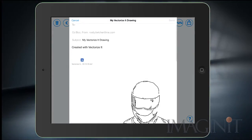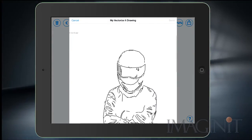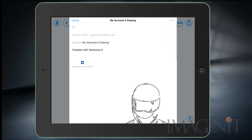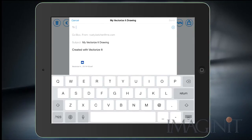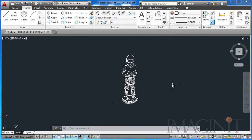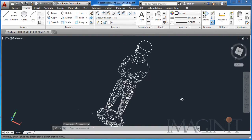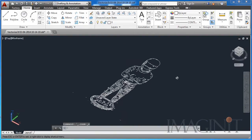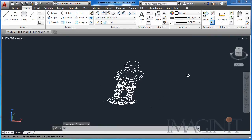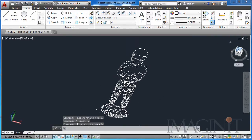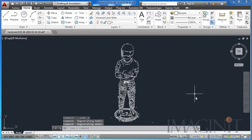It automatically generates the email. You can review the scan and then add the recipient to the email. I've gone ahead and opened up the DXF scan in AutoCAD so you can review the results — here you can see the Stig very easily taken from a picture, vectorized, and put into AutoCAD.